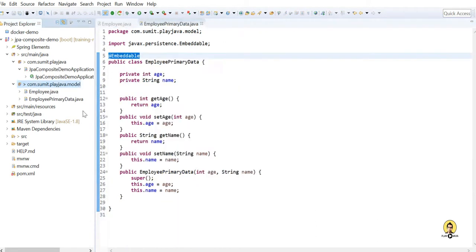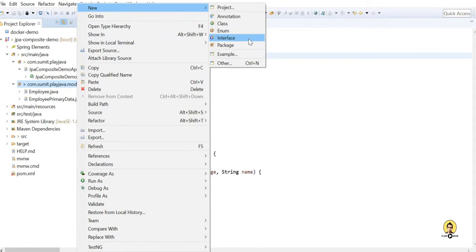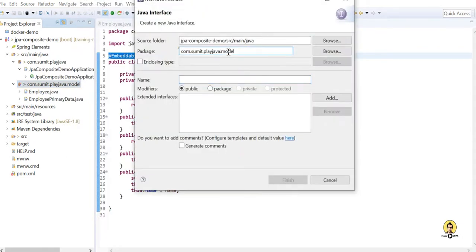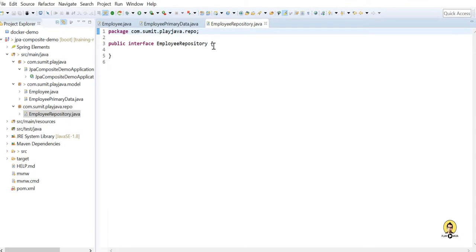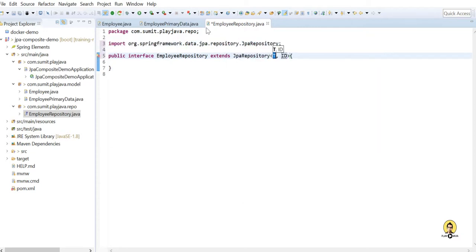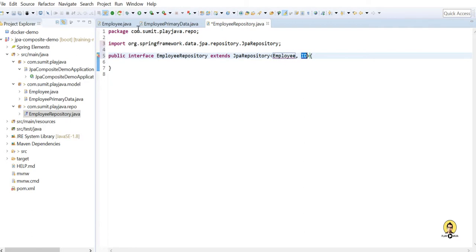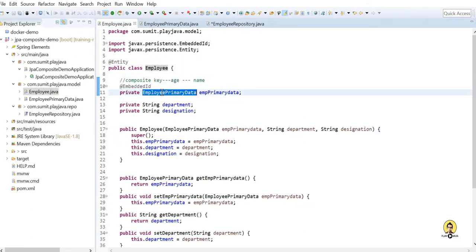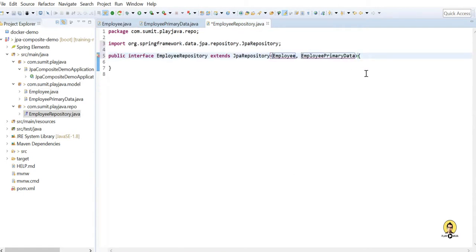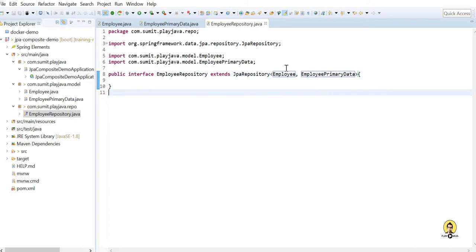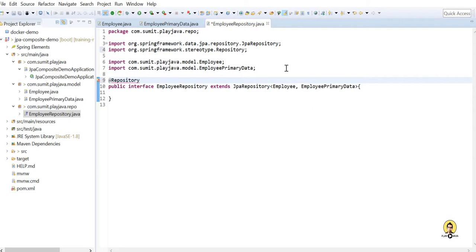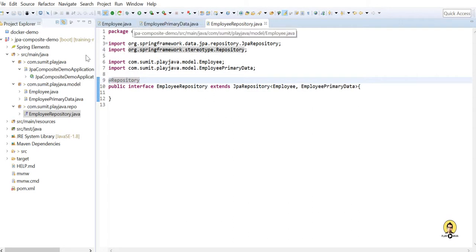Now I'm going to create a repository layer. Let's create a new package called repo and name the interface EmployeeRepo. Click Finish. Here I'm going to extend JpaRepository — you can also use CrudRepository or any other, but I'm using JpaRepository. In place of the entity class provide Employee, and in place of the ID type provide EmployeePrimaryData — the embedded ID object. Mark the interface with @Repository so it acts as the repository layer for accessing the Employee data.